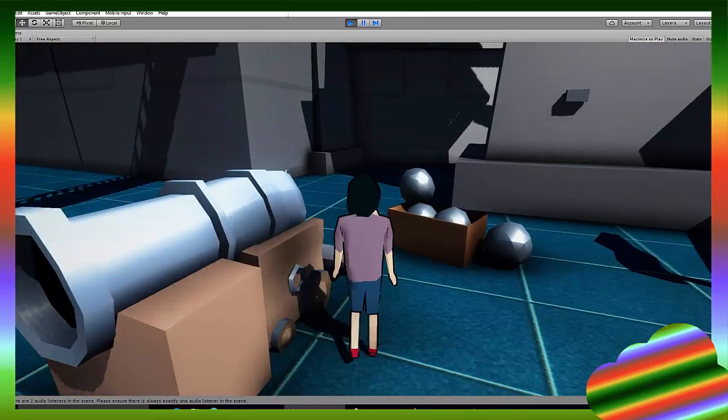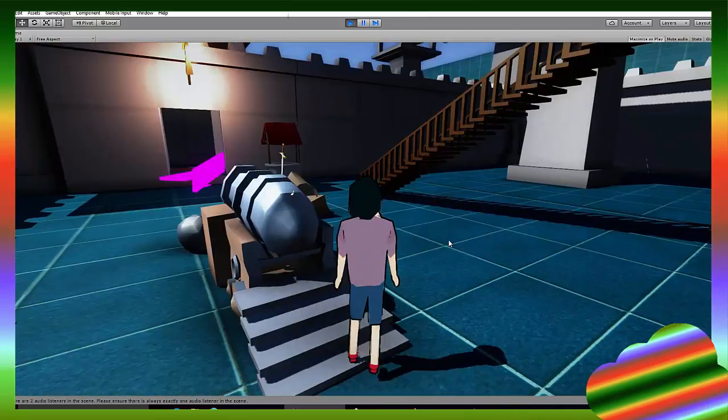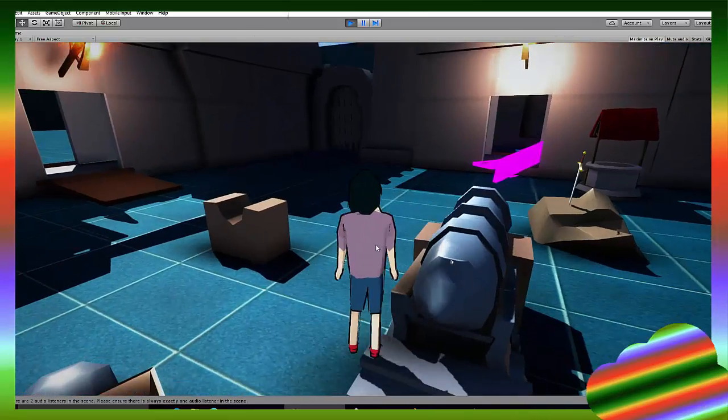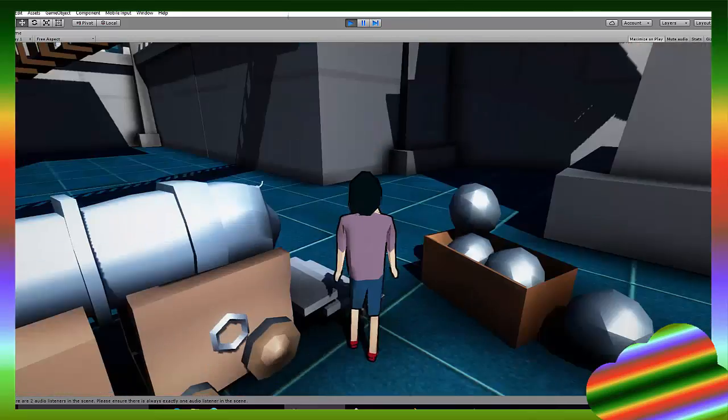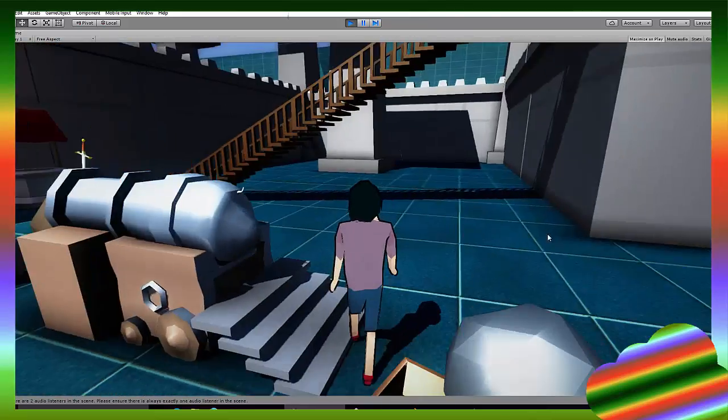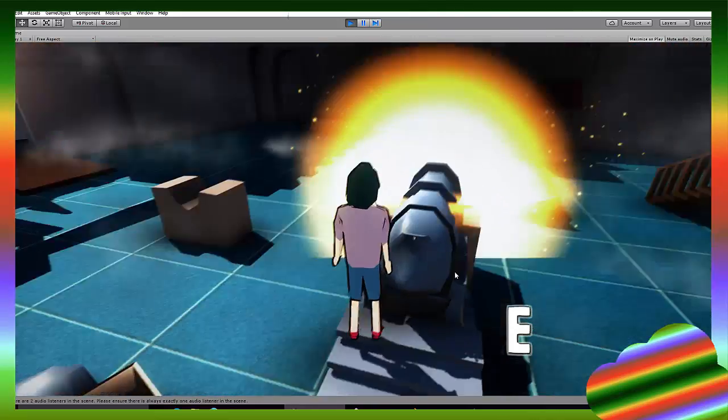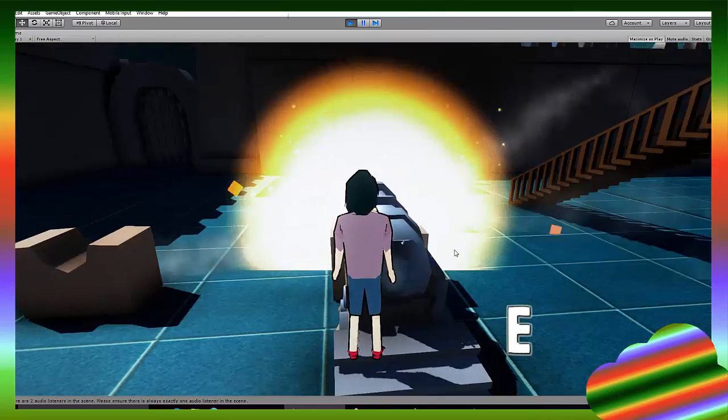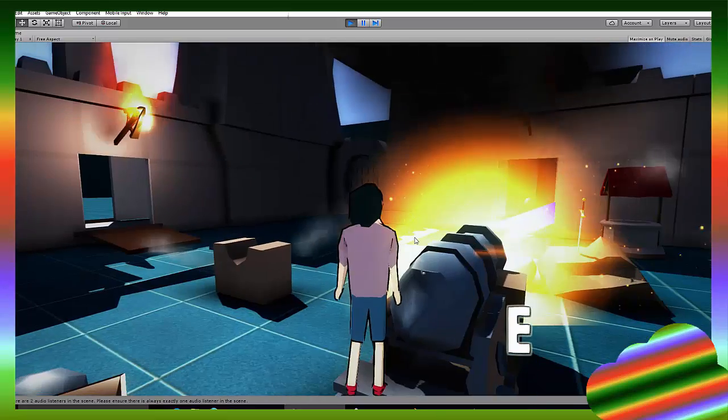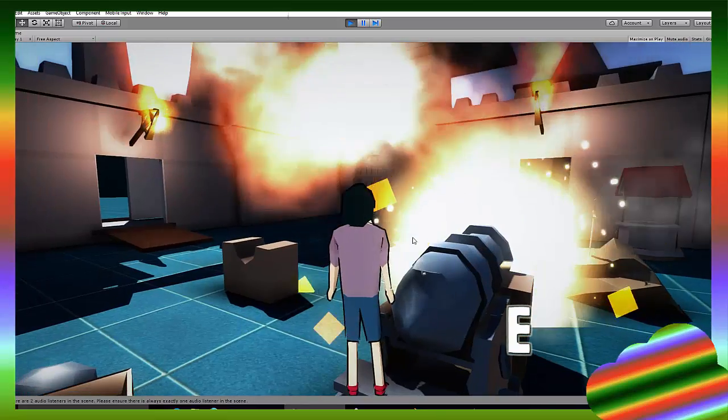Don't mind the purple textures because I haven't added any textures to the broken parts of the door. So as you can see, when we shoot the cannon, when we click E next to it, you see if here I click E, nothing happens.